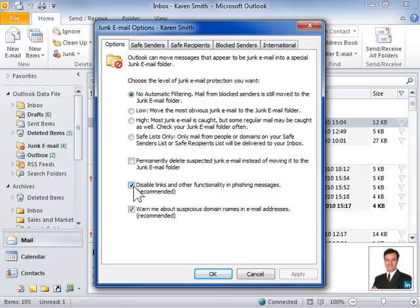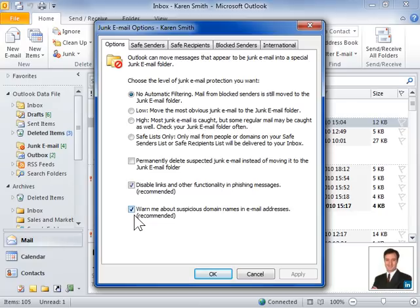Select the Warn Me About Suspicious Domain Names in Email Addresses checkbox to display a warning whenever a domain name uses certain characters to make it appear to be a well-known brand or website. Click OK.